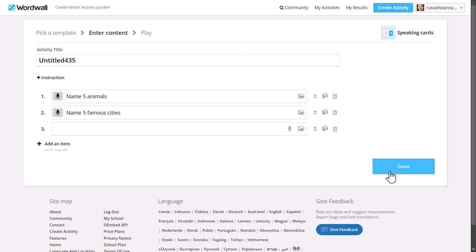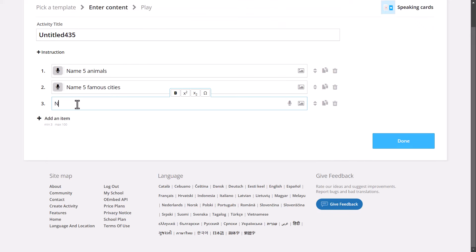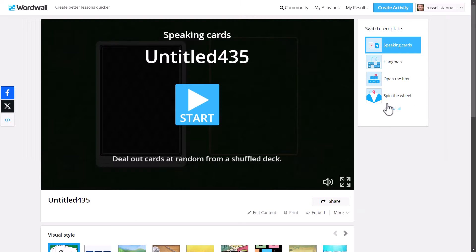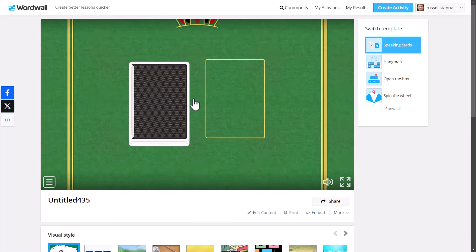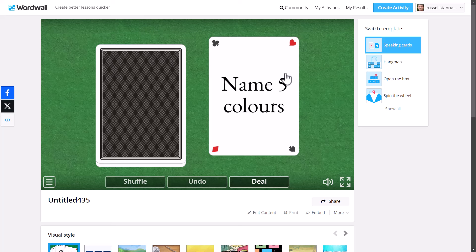I love this activity because of that card-dealing game element. For example, add 'name five colours,' then click done — the game's ready. Click the button and deal the card, and the students can answer the question. It's really good — a little activity, very simple, in Wordwall. You can sign up and use Wordwall for free, using up to five games for free.